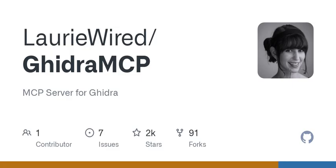As we wrap up, let's reflect on the core insights we've discussed. Ghidra MCP is a bridge between complex software systems and the user-friendly interfaces we've come to expect with LLMs. It's transforming the way we approach reverse engineering, making it more efficient and accessible — whether you're a developer looking to debug your code, a security analyst aiming to understand vulnerabilities, or simply a tech enthusiast.